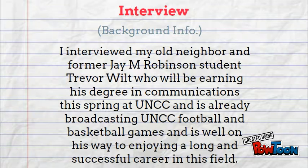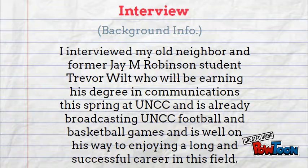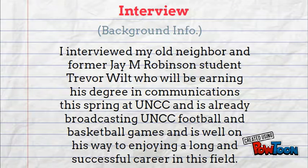From my interview, I chose to interview my old neighbor and former Jane Robinson student. His name is Trevor Wilt, and he'll be earning his degree in communications this spring at UNCC. He's already broadcasting UNCC football and basketball games, and he's on his way to having a long career.